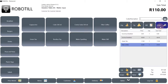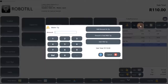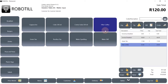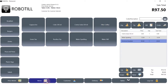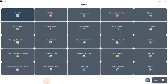You can submit the order, which will send the items to the various department printers — for example, the kitchen and bar. You can print intermediate bills, and waiter tips can be added and configured in Robotill back-office.